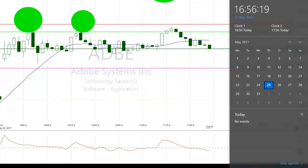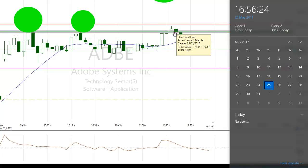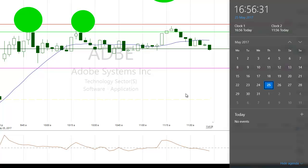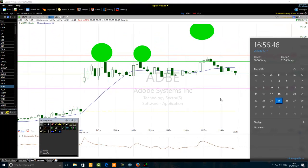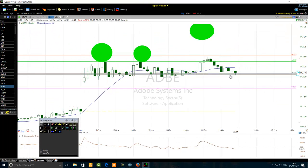Did you notice the time I was entering the trade? We had already passed the first two hours. Sometimes if you are breaking a rule, just sit on the edge, place your finger on your mouse, and be ready to close quickly if things are not working as expected. I broke the rule here — I traded outside the first two hours.